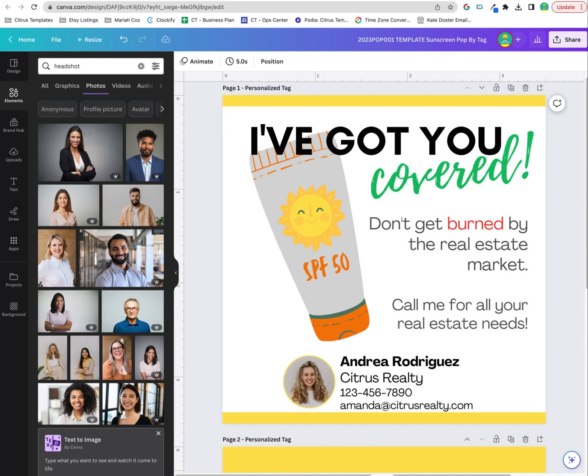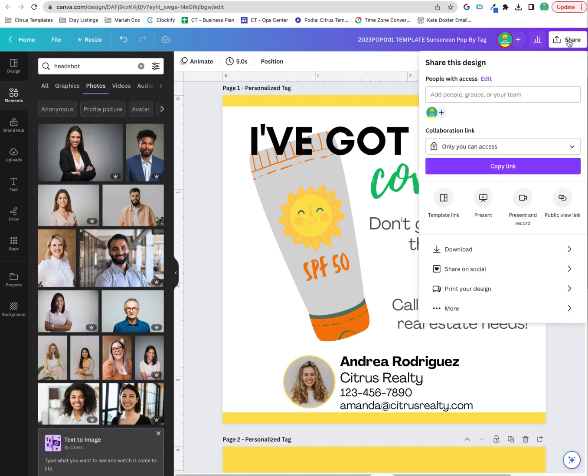There are two ways that you can print this six to a page. Once you're done making any updates and you're happy with this layout, the first way is